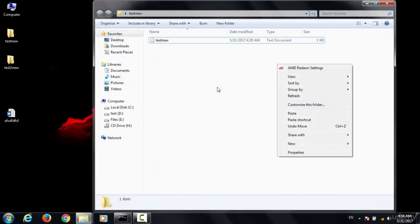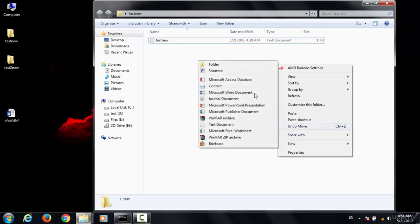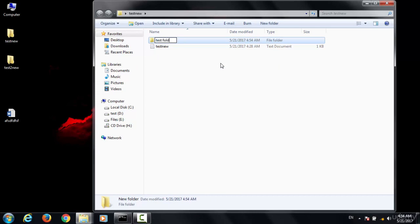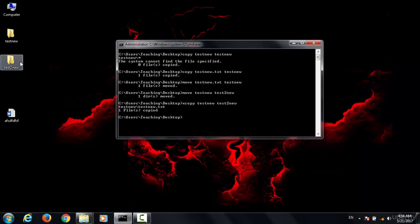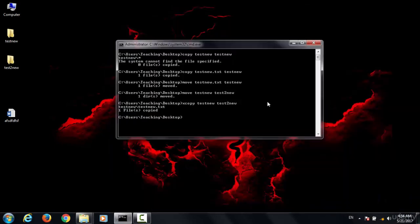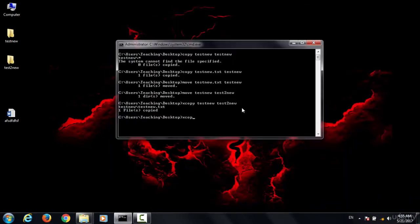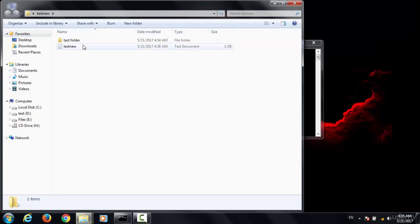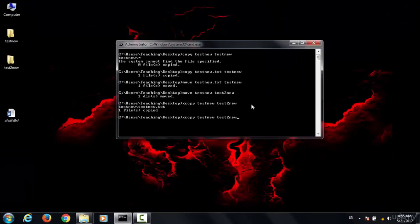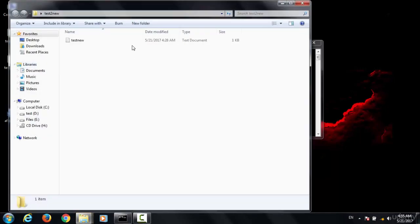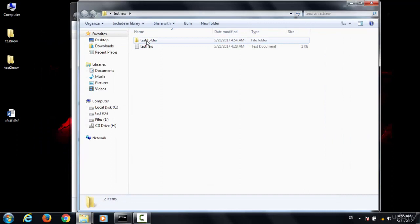However, if you have a subfolder inside the source folder and you use the basic xcopy command, you'll notice the subfolder doesn't get copied to the new folder. Only the file is copied, but the subfolder did not come across to the destination. So we need a different approach to include subfolders.